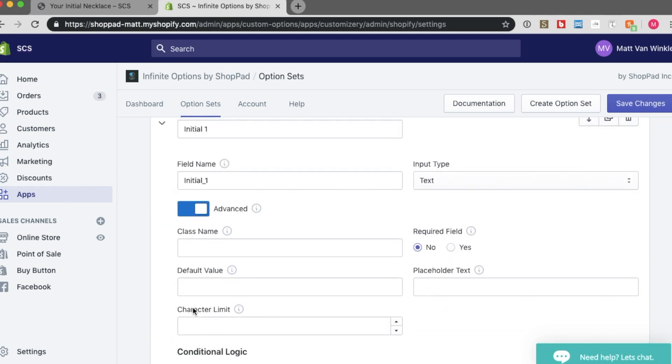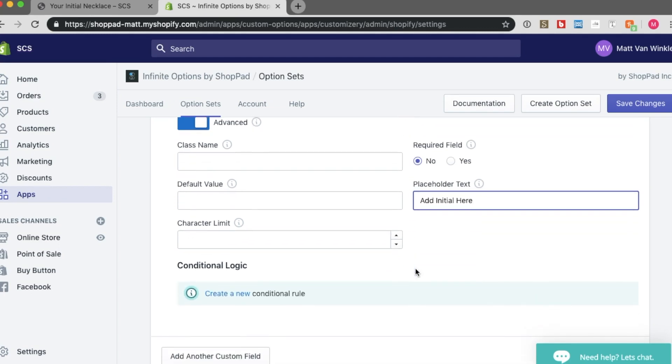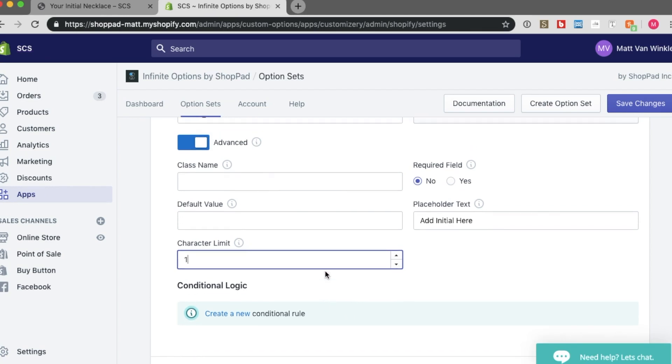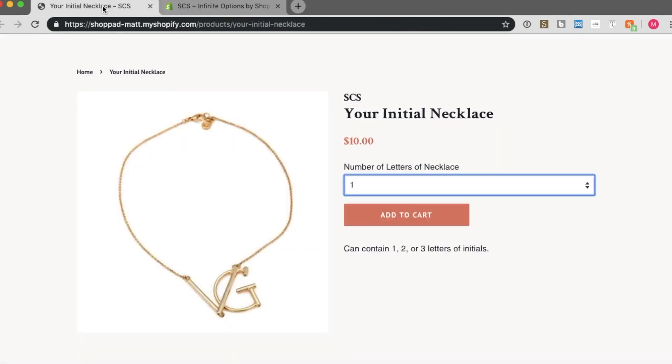I'd like to open up the advanced field. And I'm going to add some placeholder text. So add initial here. Keep it nice and simple. And I want to make the character limit 1. So they can just enter one initial.